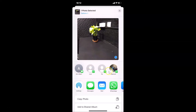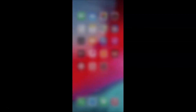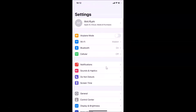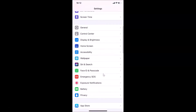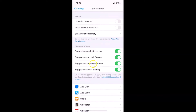In order to remove all contact suggestions, you need to open your Settings app. Let me go back and close this. Just open your Settings app, then scroll down to Siri & Search and tap on it to open it.